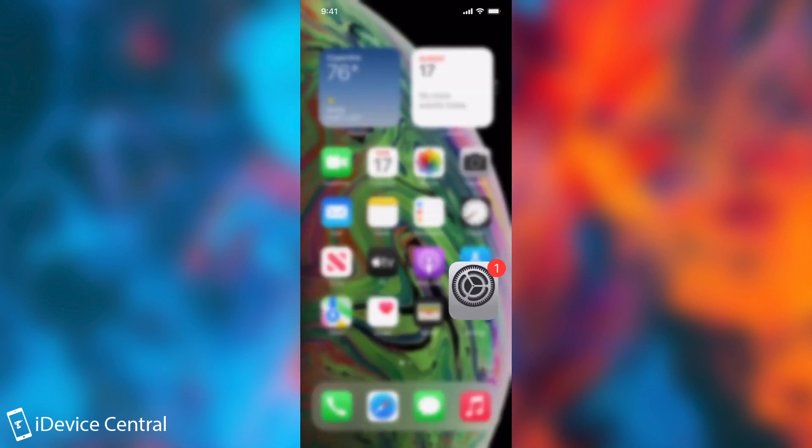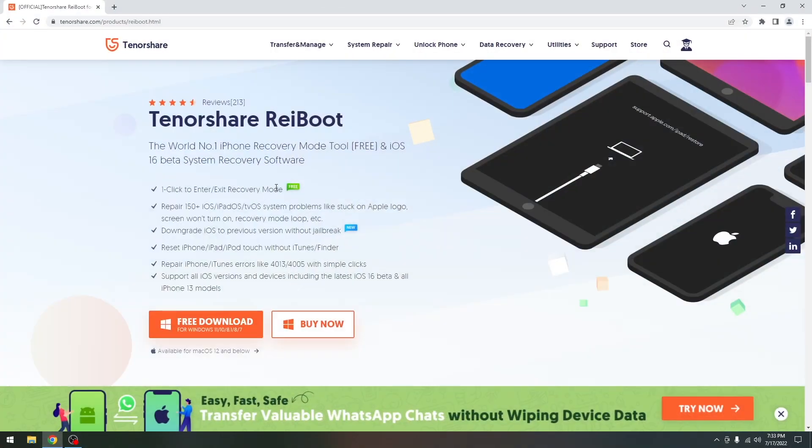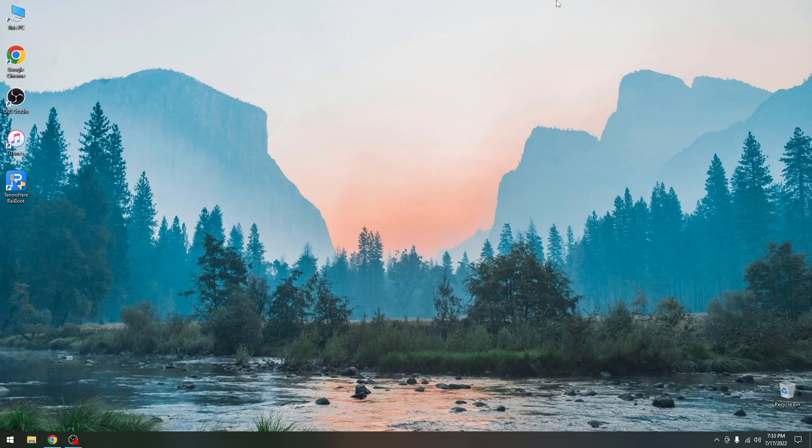So no more iOS 16 beta. So yeah that's how you downgrade using Tenorshare Reboot from iOS 16 beta all the way down to 15.5.